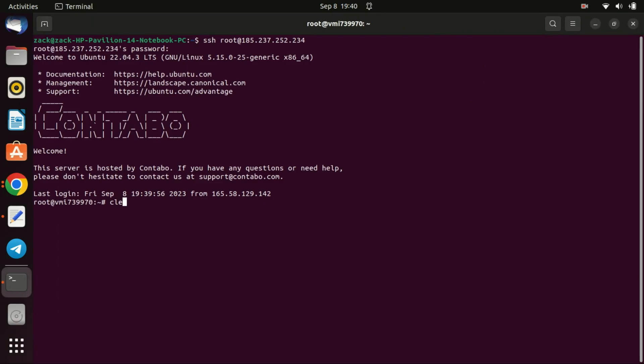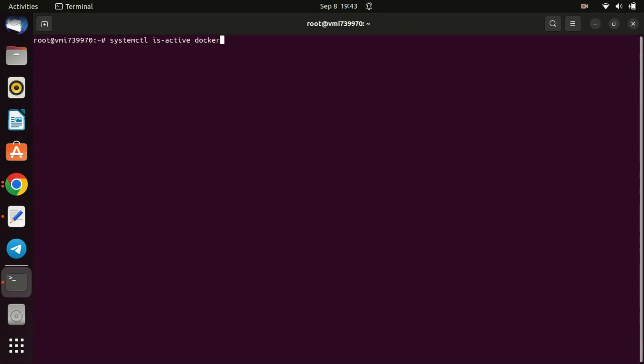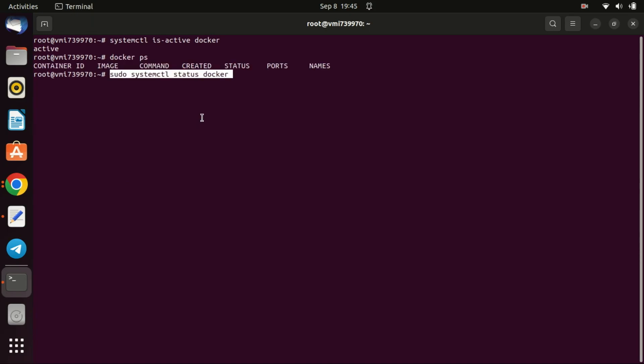Now, let's make sure Docker was installed. You can use these commands to check. As you can see it says active so Docker was successfully installed. You can also use this command to check the status of the Docker. To exit just press CTRL then the C key.